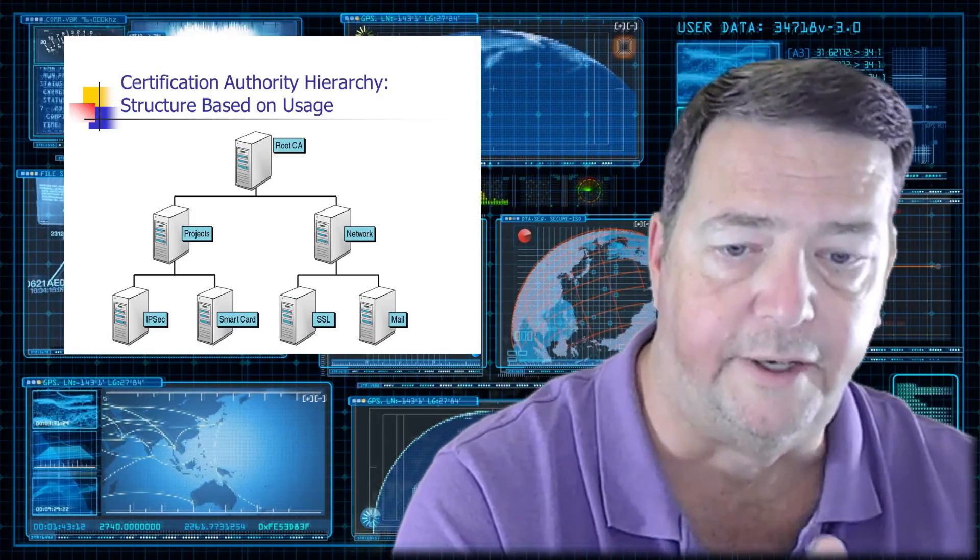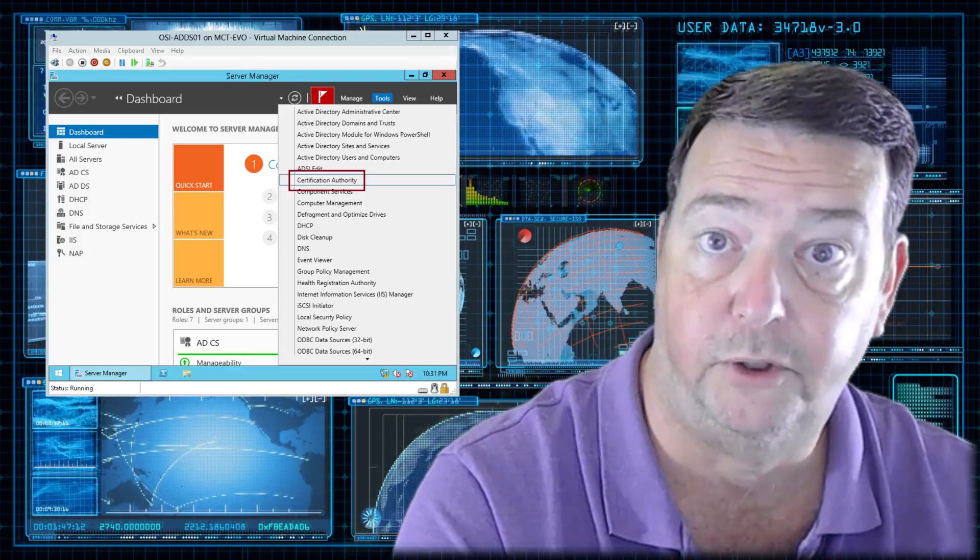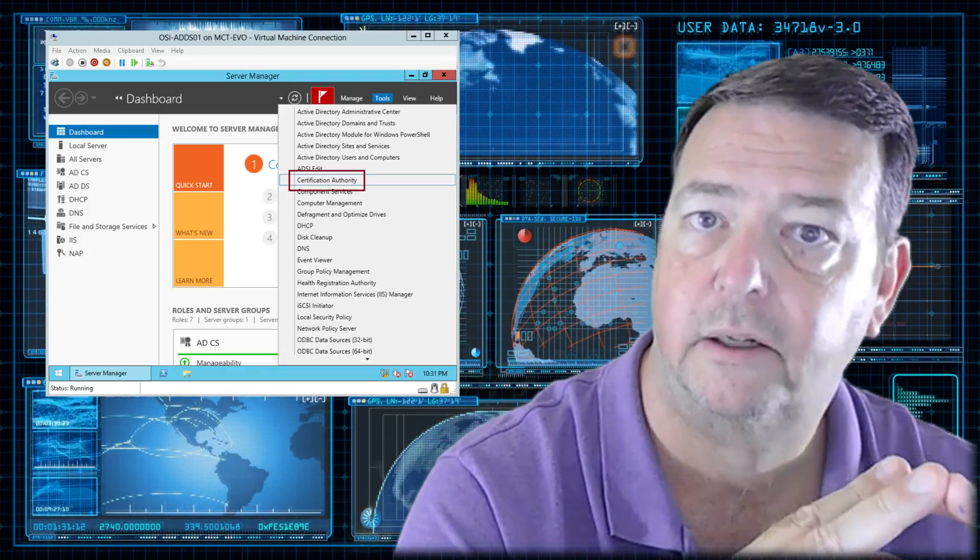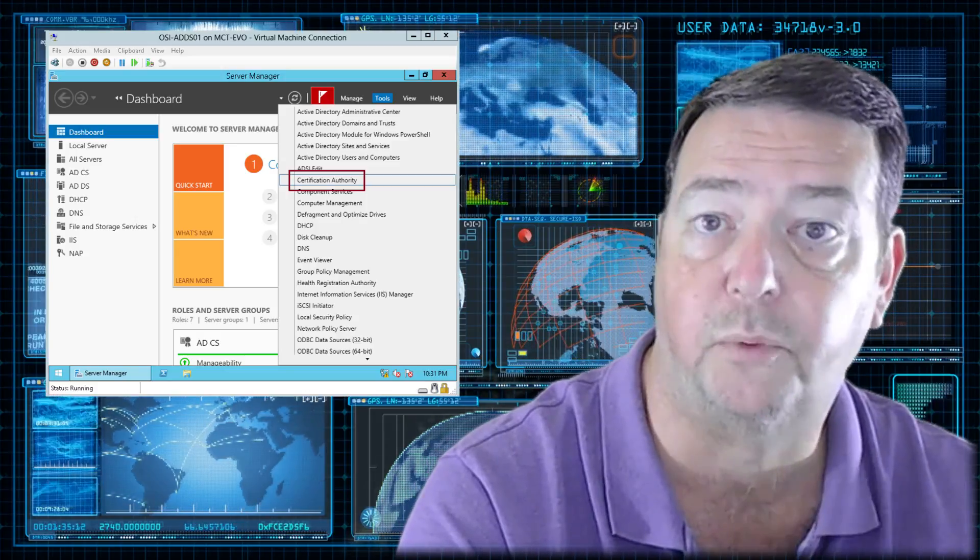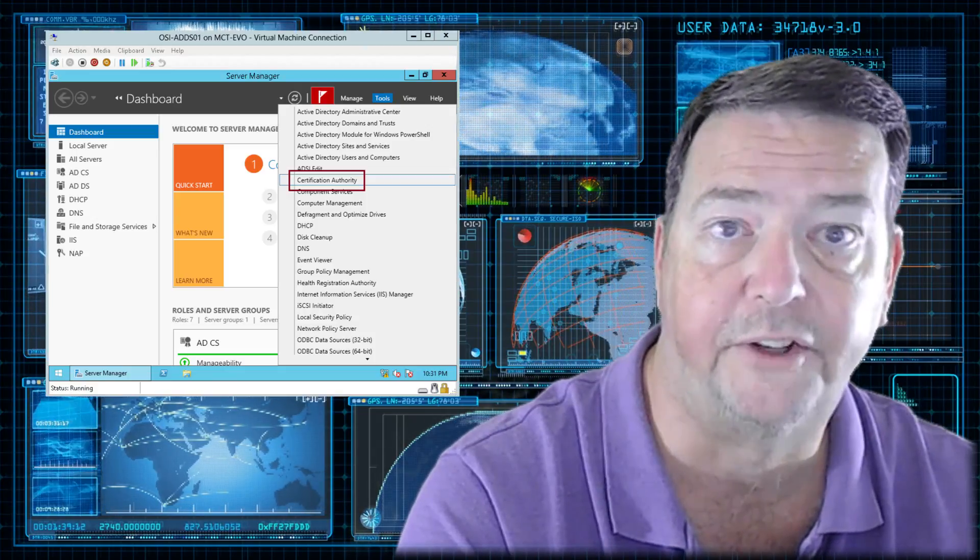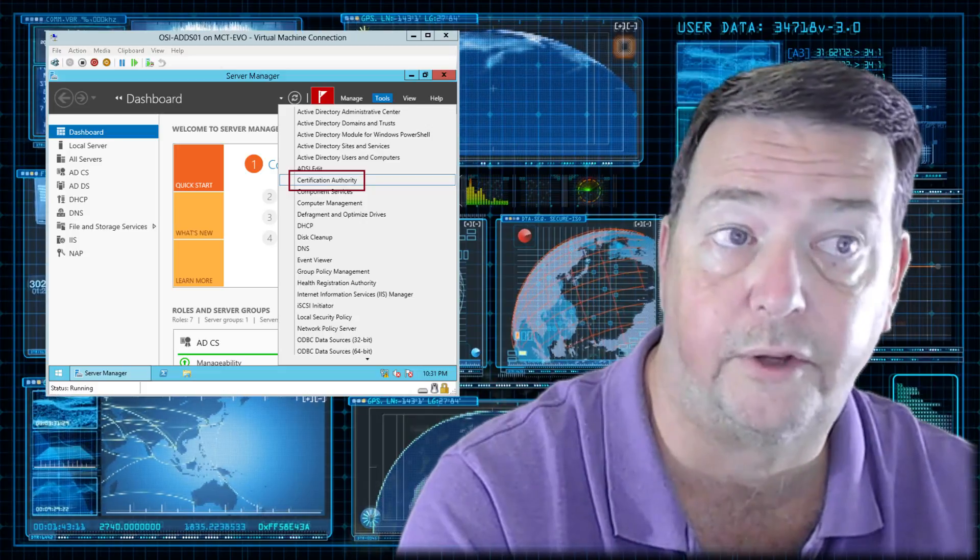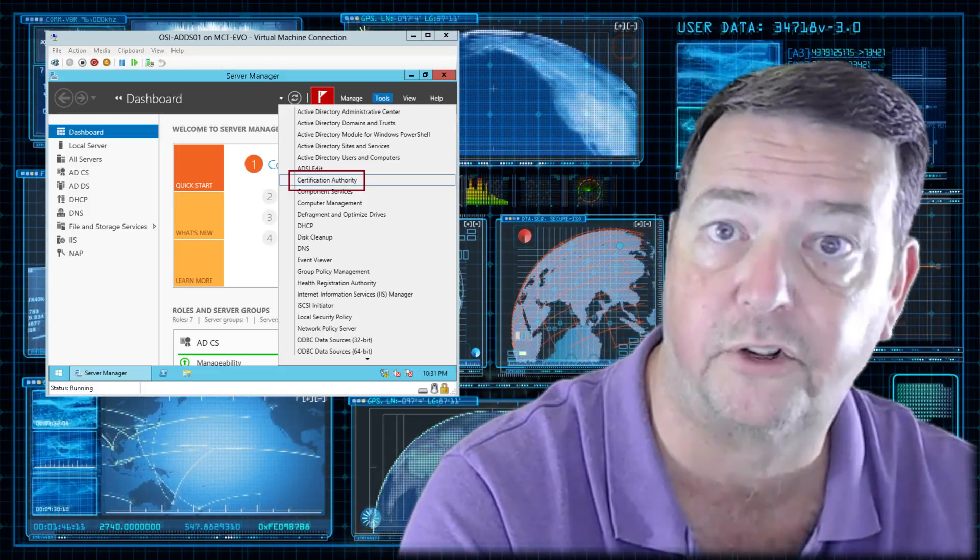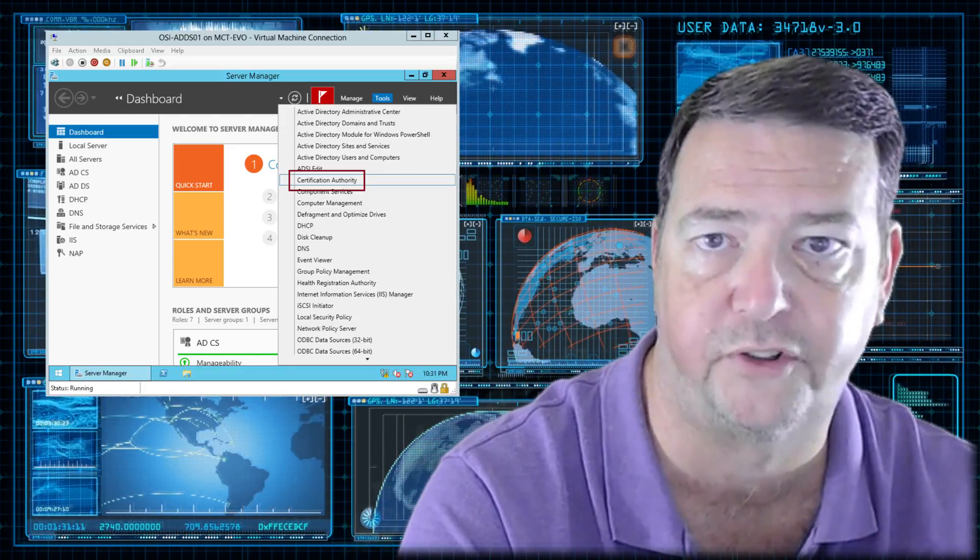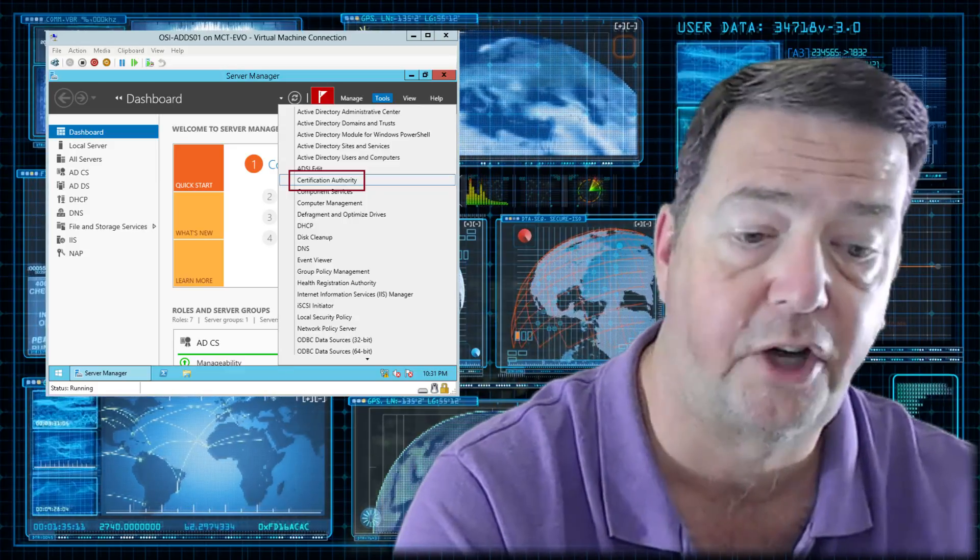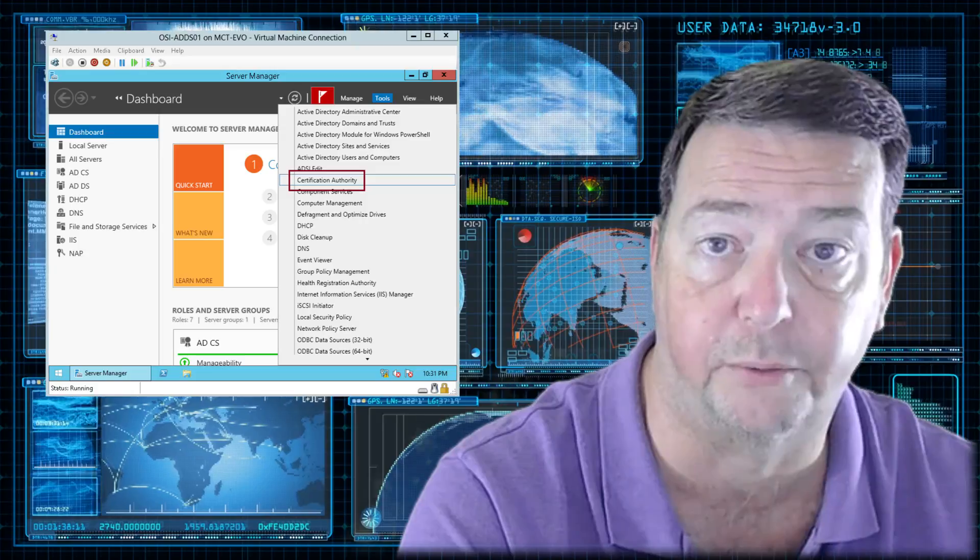Okay, next thing you want to be thinking about is what's the operating system that you're going to be using your CAs with. Now, Microsoft has a CA, a Certificate Authority option with their Windows servers. I would recommend going with that since most people use Windows servers. You can go with other capabilities like a Linux server or you can get a dedicated PKI solution from someplace, but the Windows server works just fine. Plus, the documentation on how to set it up is really good as well.